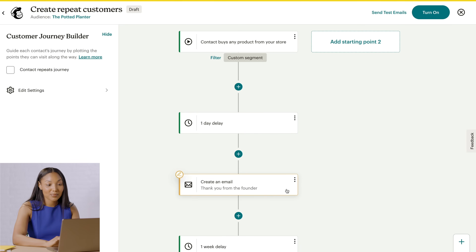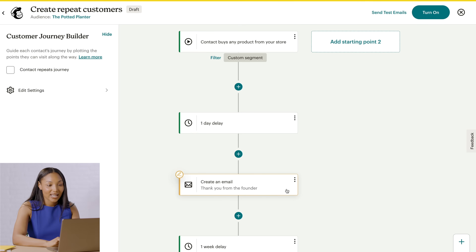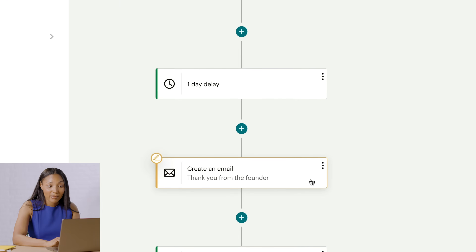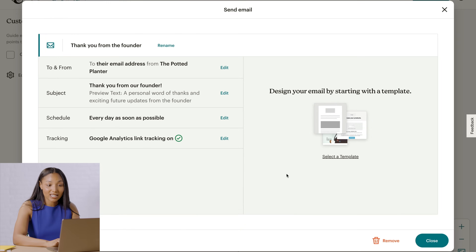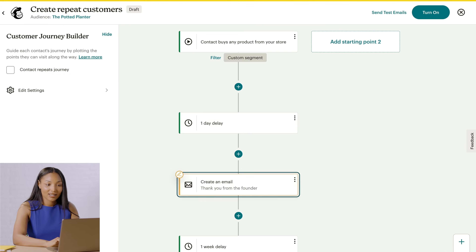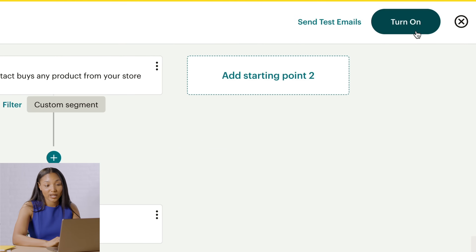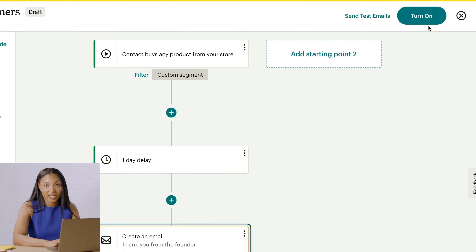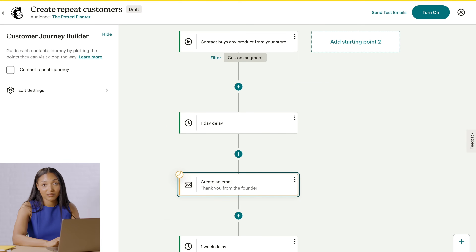Pre-built journey maps are fully customizable, so add, edit, or remove journey points to fit your needs. If you want to use a pre-built map as is, don't forget to build your messages. In my map, I click Create an Email and then follow the steps in the checklist. When you're happy with your journey points, click Turn On to activate your map. Keep in mind, your customers won't be added to an automation if the map isn't activated.